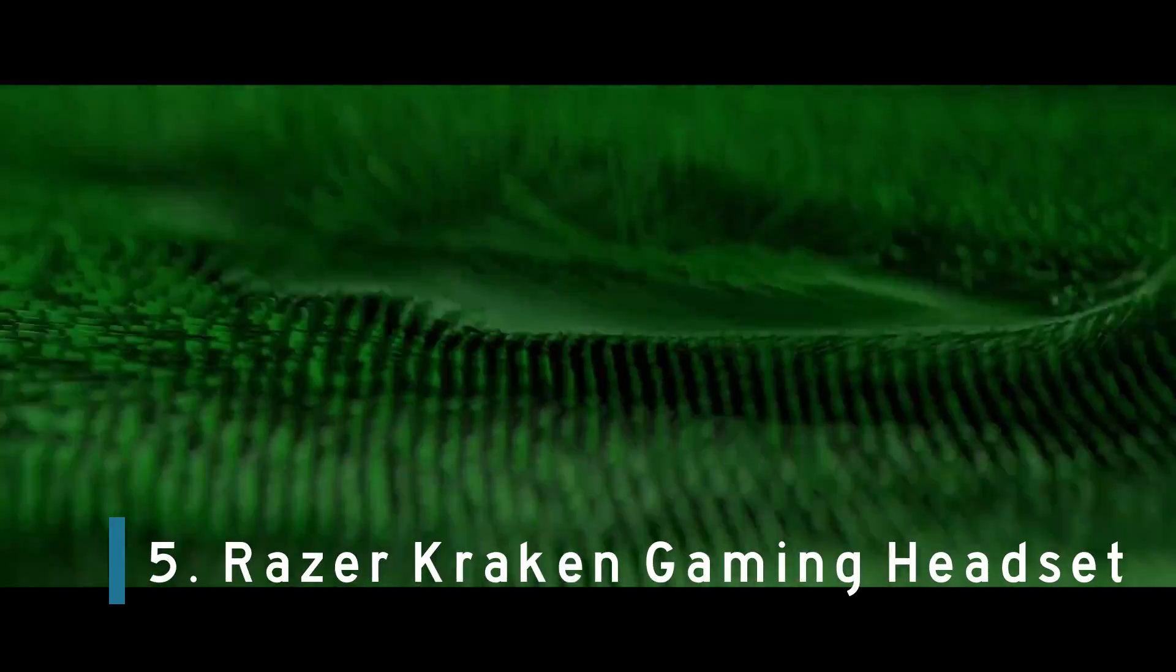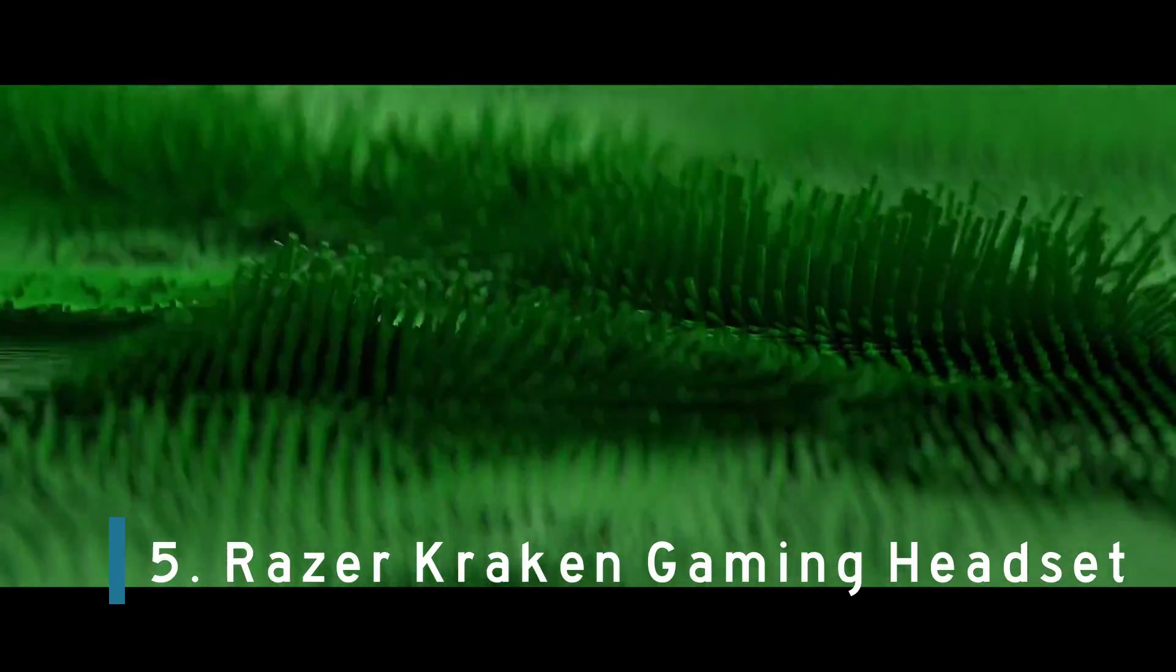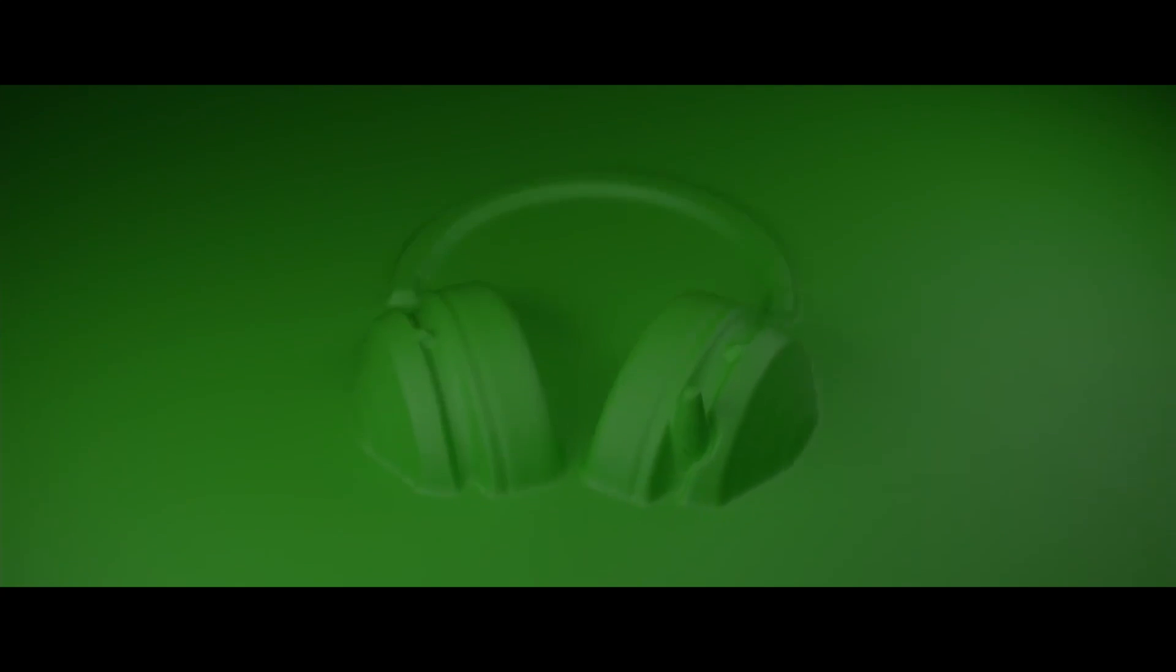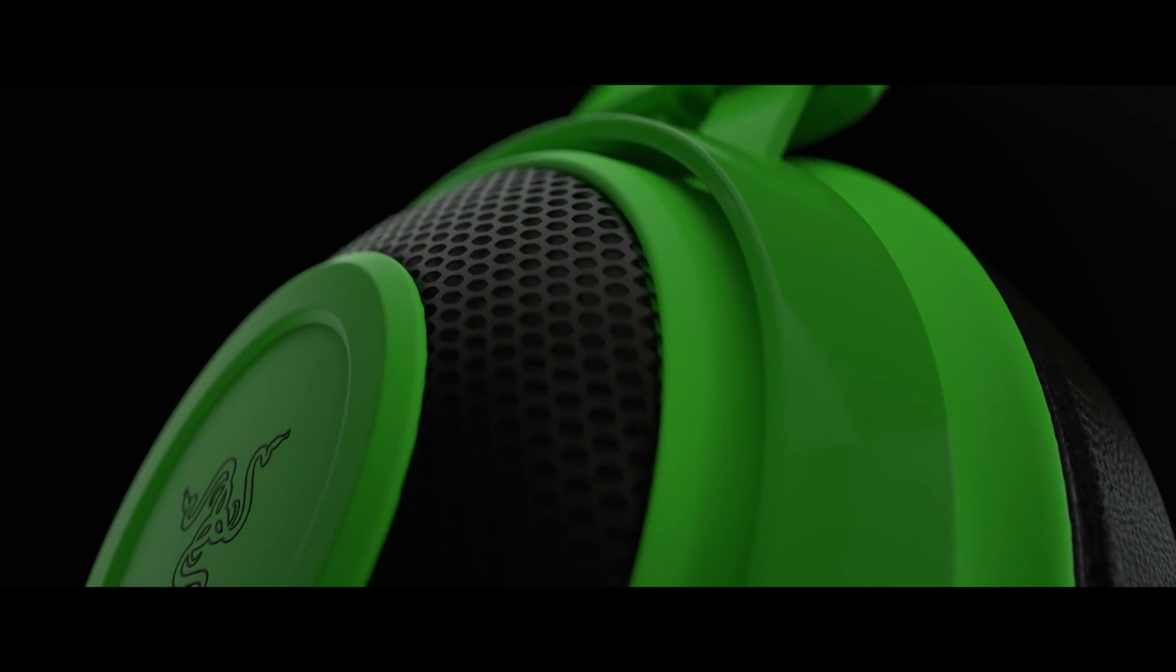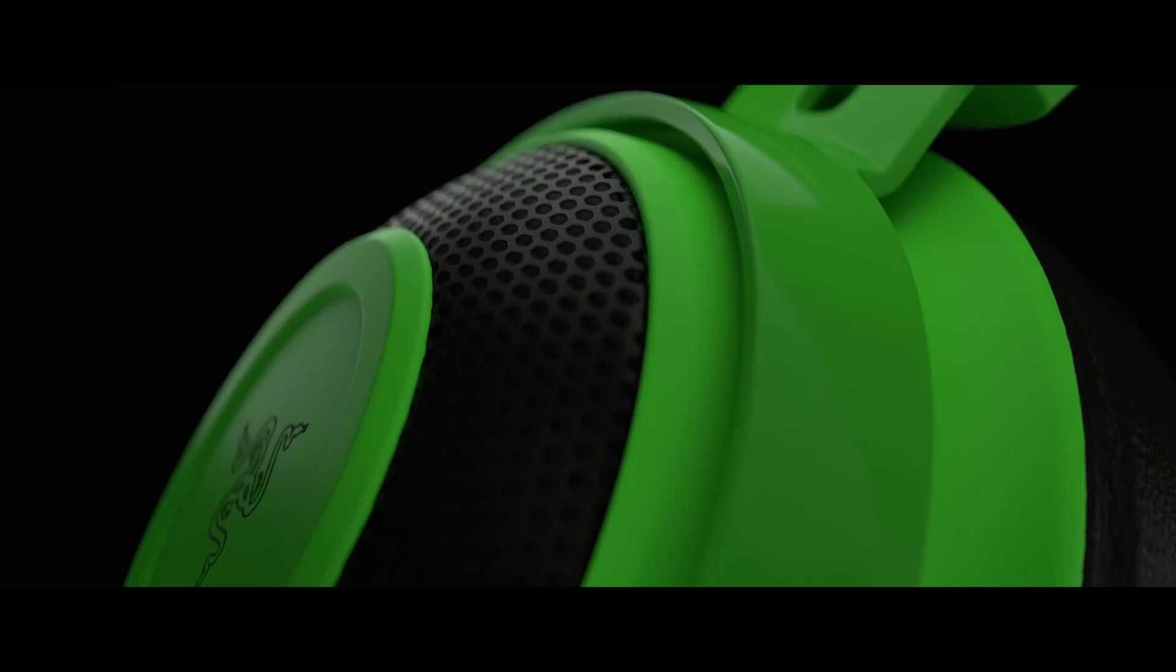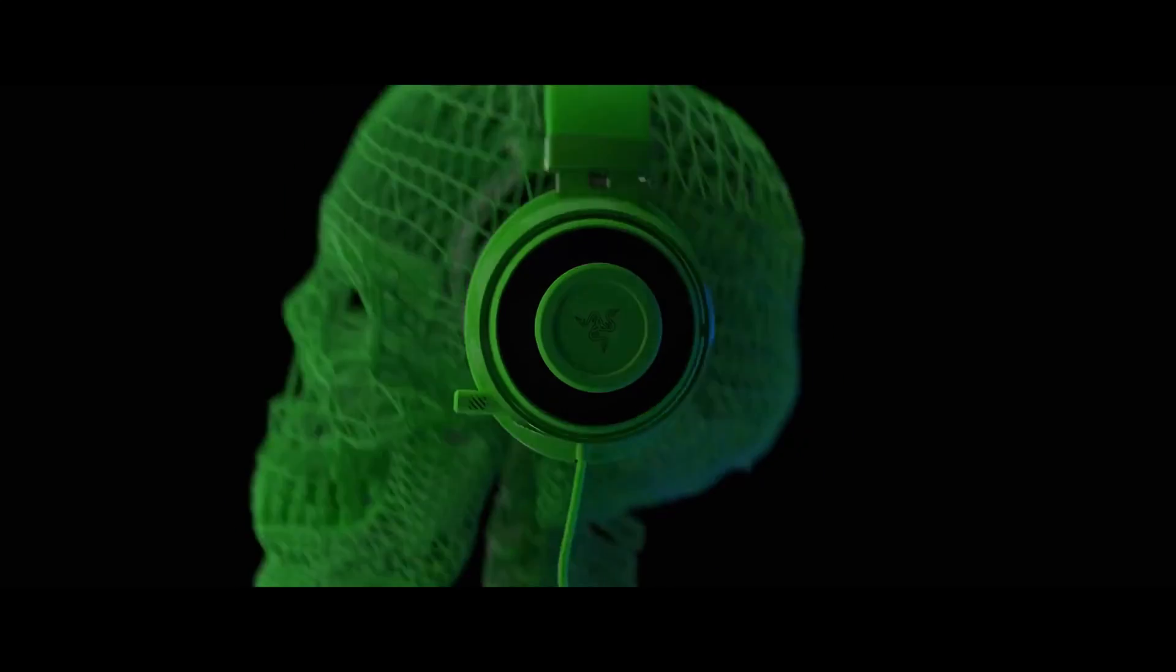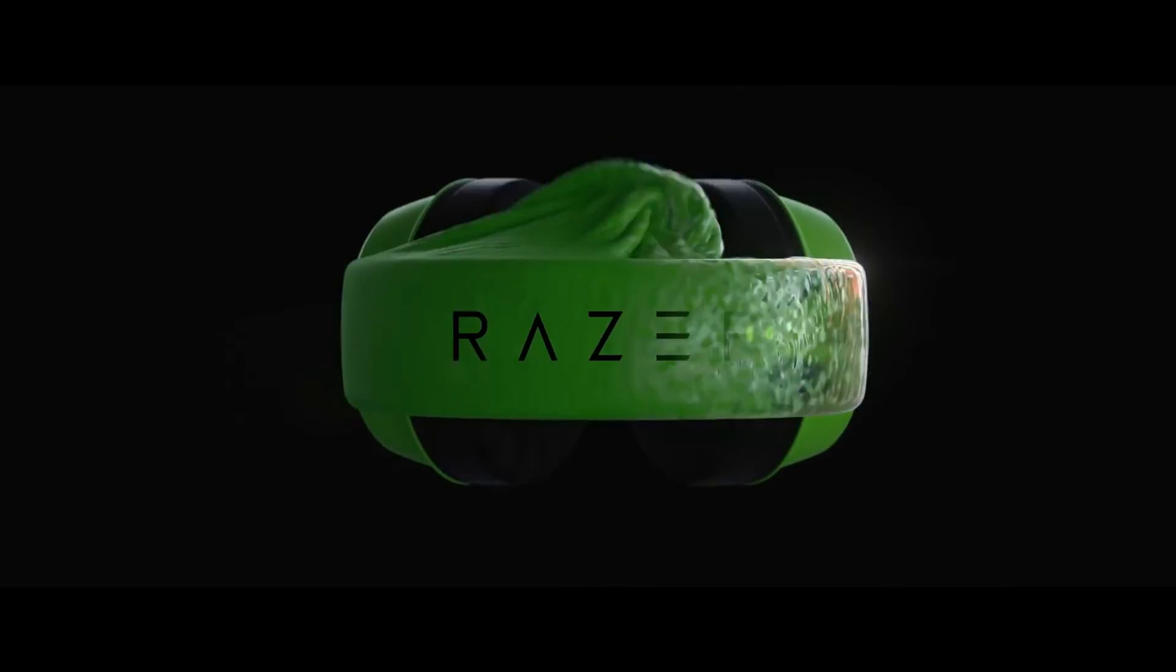Number 5. Razer Kraken Gaming Headset. A unique gaming gift you can give this year is a tailored Razer Kraken Gaming Headset. The Razer Kraken is also plug-and-play, meaning it's as easy as slipping them on and jumping into the action. One of the best gamer gifts on demand.